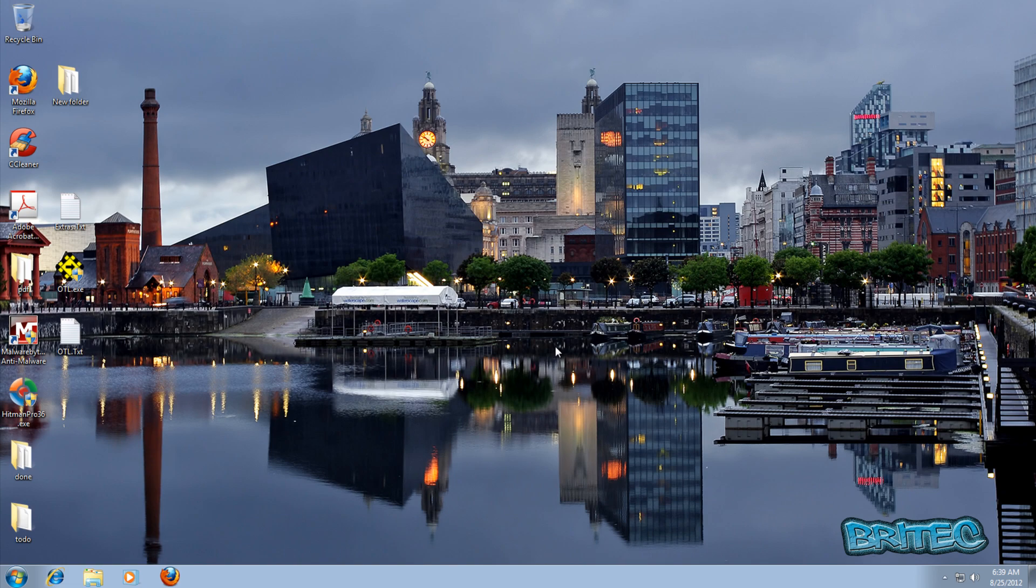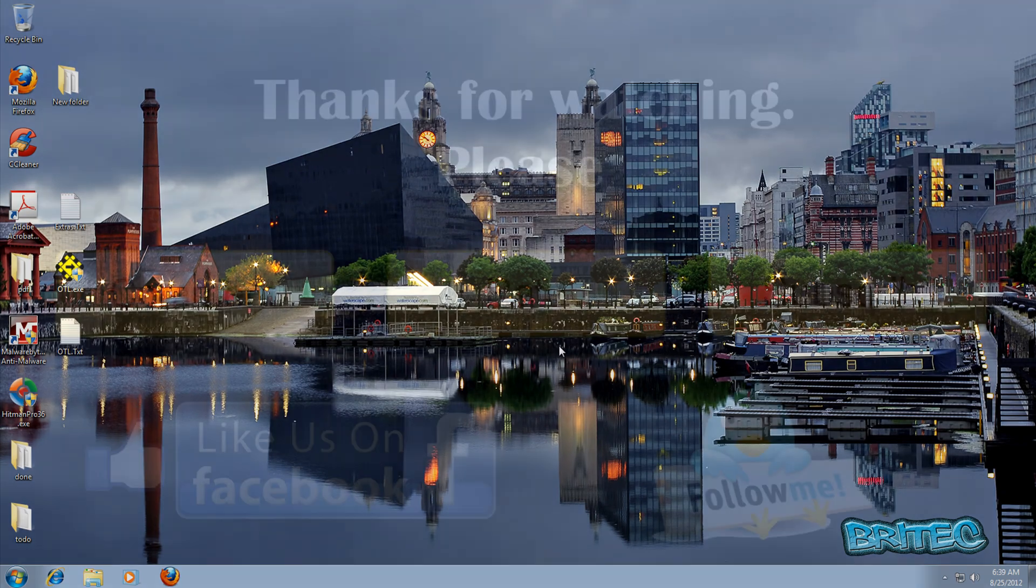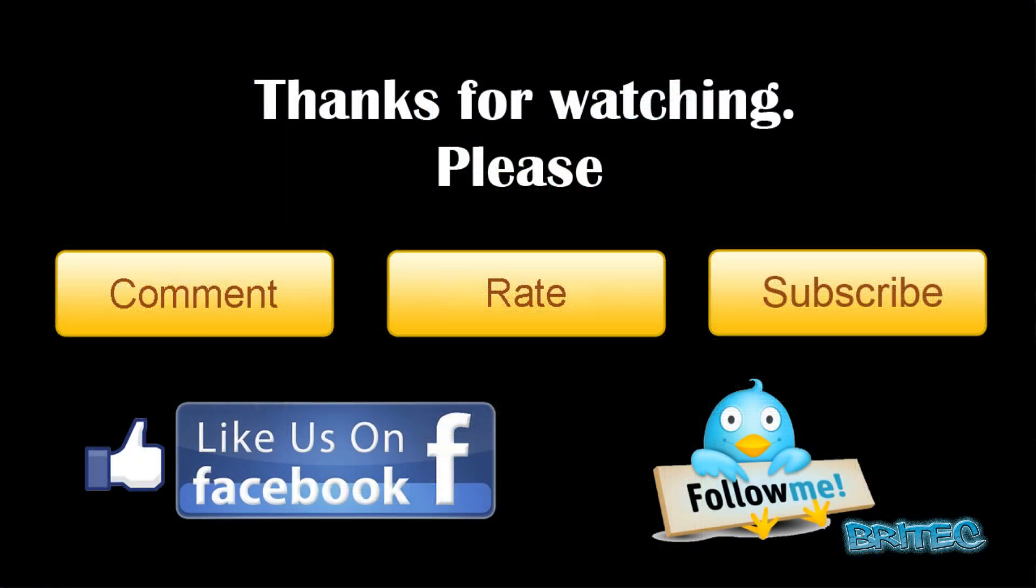My name is Brian from brightechcomputers.co.uk. If you enjoy these videos please remember guys, hit that subscribe button, also rate and favorite my videos if you enjoy them. I'll be making more useful videos again in the future, so thanks again for watching guys, bye for now.